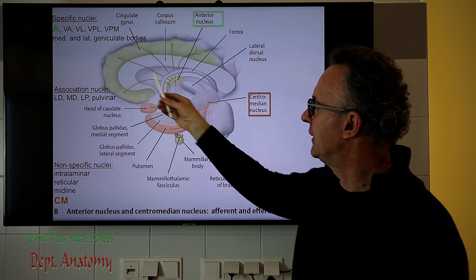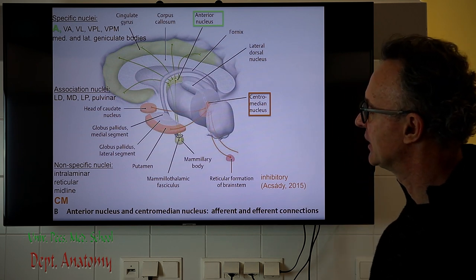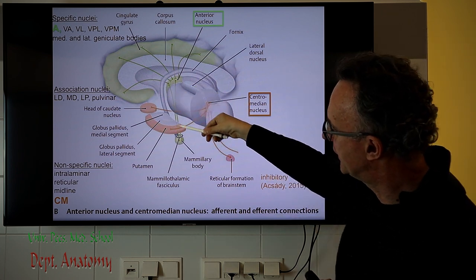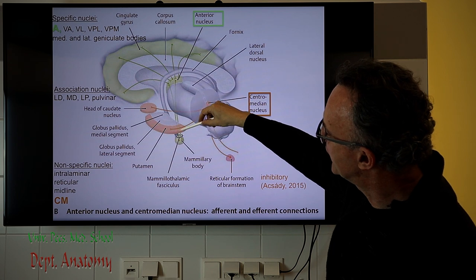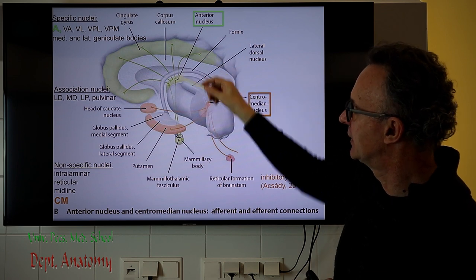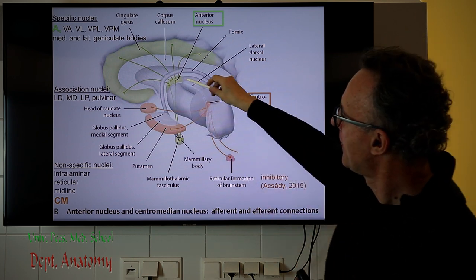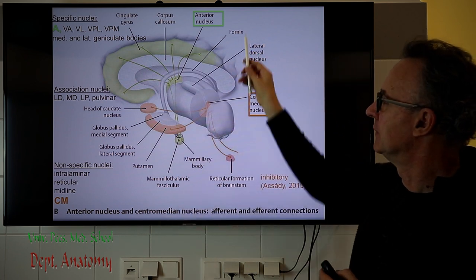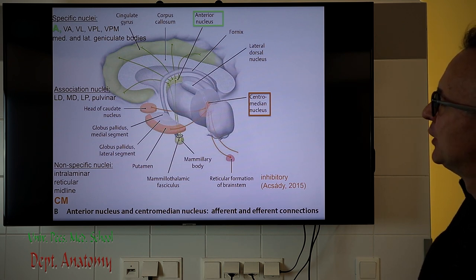Another specific nucleus is the anterior thalamic nucleus, which is very special functionally because it is part of the limbic system and part of the Papez circuit. The Papez circuit basically starts from the hippocampus, then the fornix, which is projected down to the mammillary body via the fornix column. From here, in the continuation, it projects to the anterior thalamic nucleus via the mammillothalamic fasciculus, also called by its eponym the Vicq d'Azyr tract. From here we have the anterior thalamic radiation to the cingulate gyrus, and we will see the continuation of the Papez circuit later.